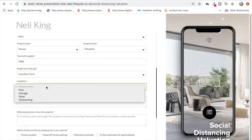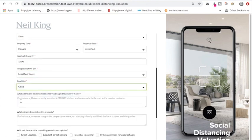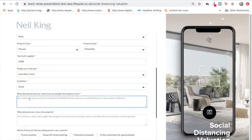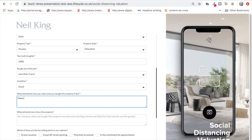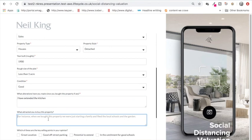The condition of the property. Then we've given them some boxes to enter some information that probably doesn't affect the valuation a great deal, but at least allows the person to feel like you are taking into consideration things that are important to them. So this box is what alterations have you made since you bought the property if any. In here you would put things like I have extended the kitchen. What attracted you to buy this property? I liked the south-facing garden.